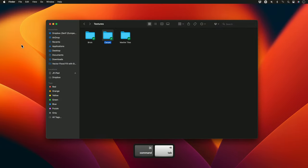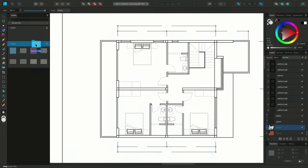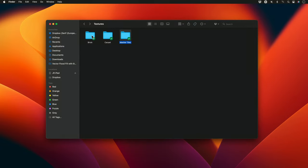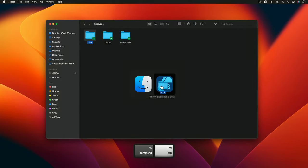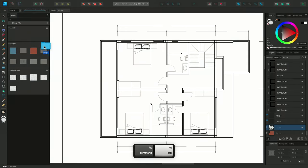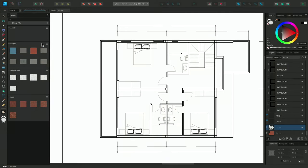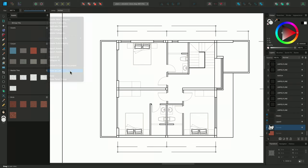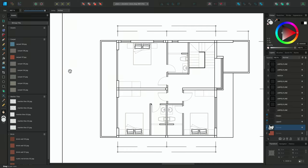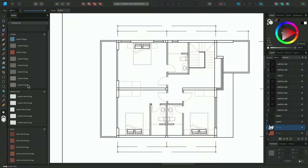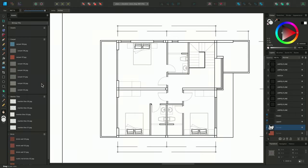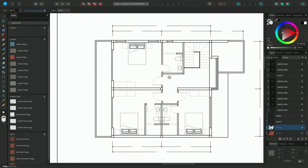I'll do the same for the Marble Tiles folder. And finally, the Brick folder. On the Asset panel options, I can also toggle Show As List, which will display the file names of each asset, helping to identify them. Now I can continue my texturing workflow.